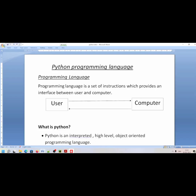Before understanding Python programming language, first we will understand what is a programming language. From this definition, a programming language is a set of instructions which provides an interface between user and computer.